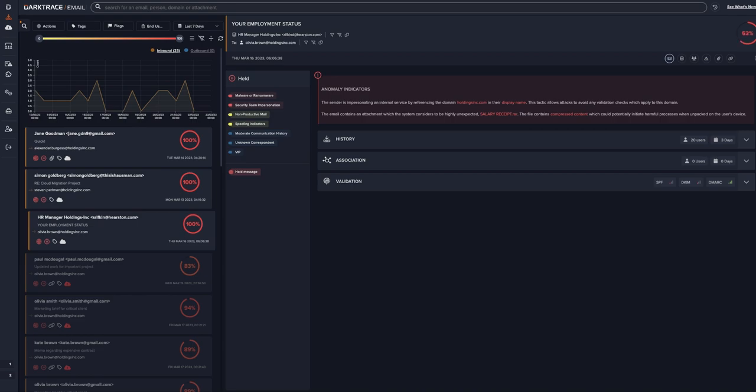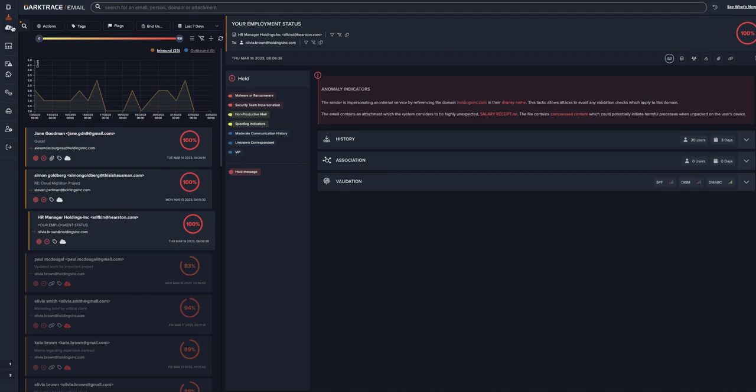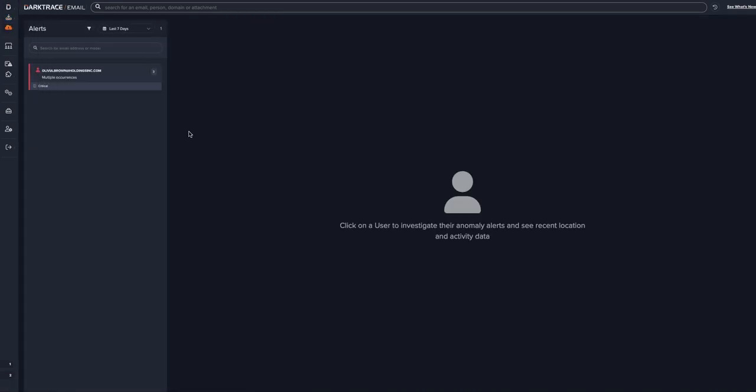The email, with the subject line 'Your Employment Status,' presents a targeted impersonation attack. She opens the attachment, which harvests her Outlook credentials through a hidden keylogger.